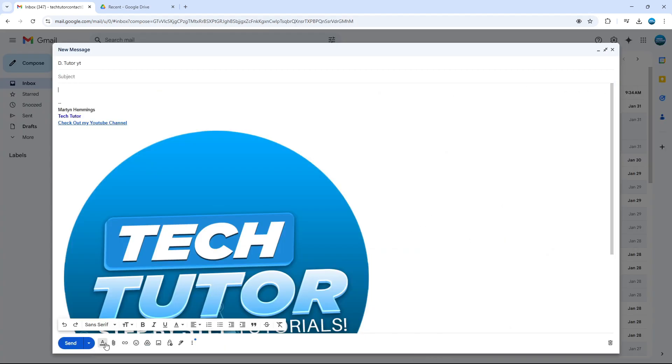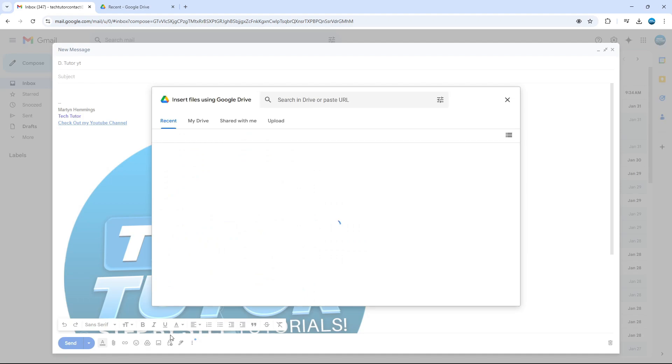This time, come down to the toolbar at the bottom, but instead of clicking onto the paperclip icon, click onto the Google Drive icon, which is this kind of triangle-looking icon just over here. You can see it says Insert Files Using Drive. If we give this a click, this is going to open up our Google Drive.